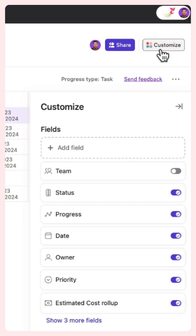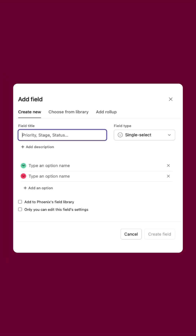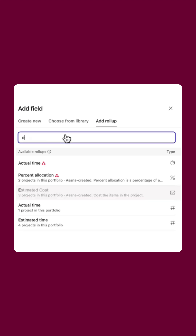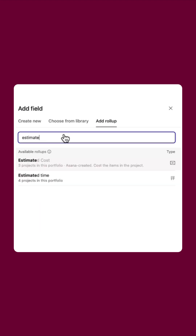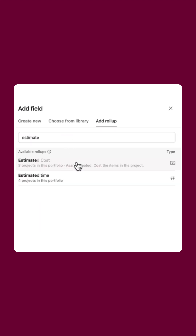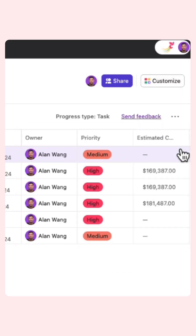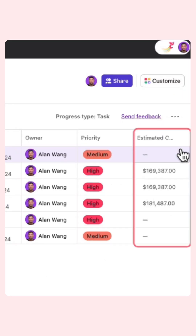Just like a project, you can add custom fields to categorize the work in your portfolio. If you use a global custom field like estimated costs, adding that field to the portfolio will show you a sum across all the projects in the portfolio.